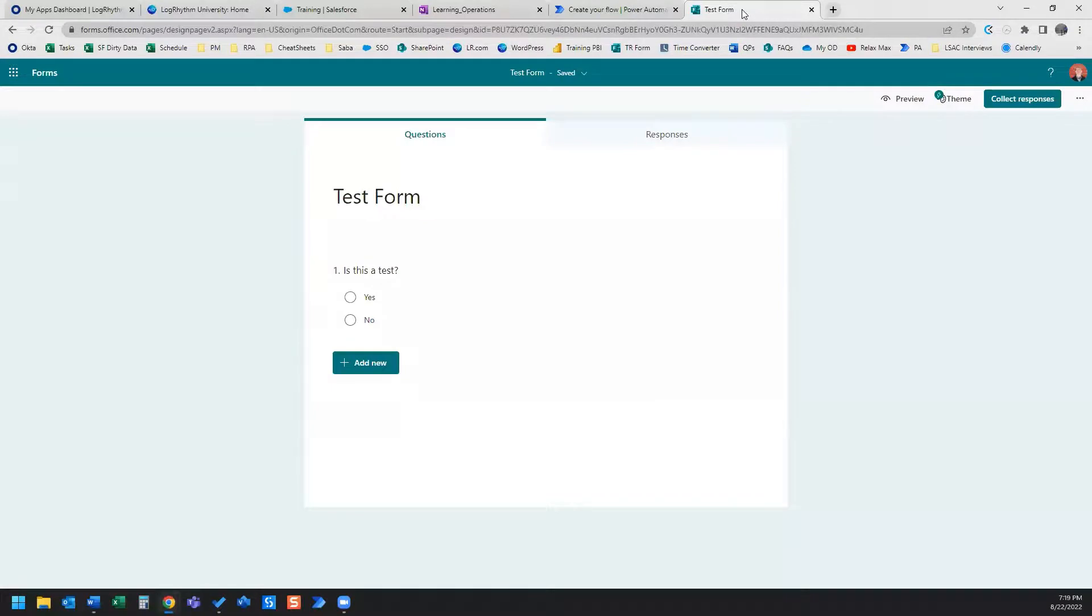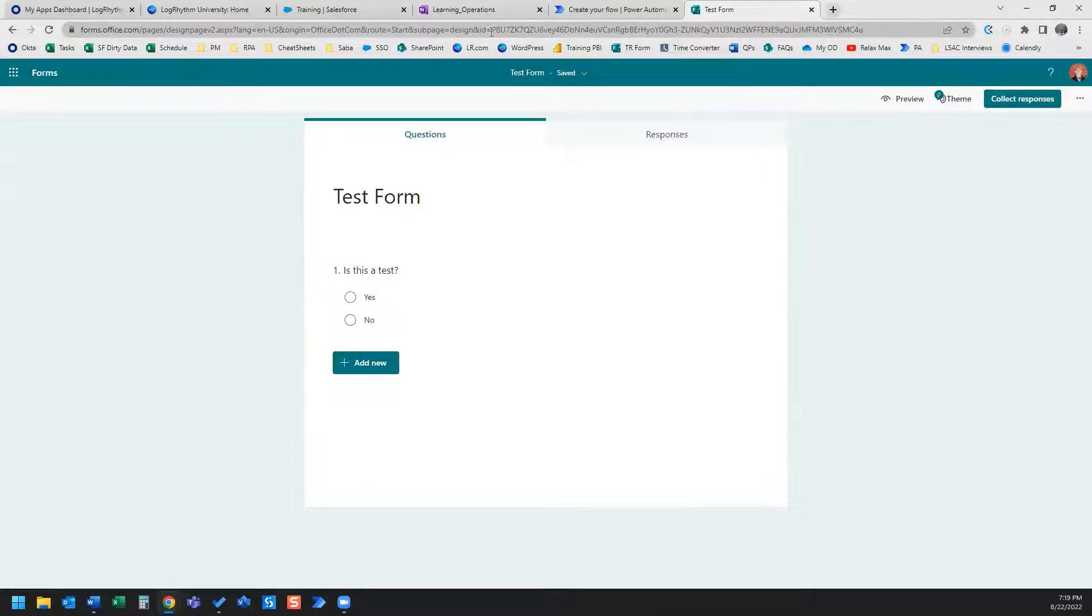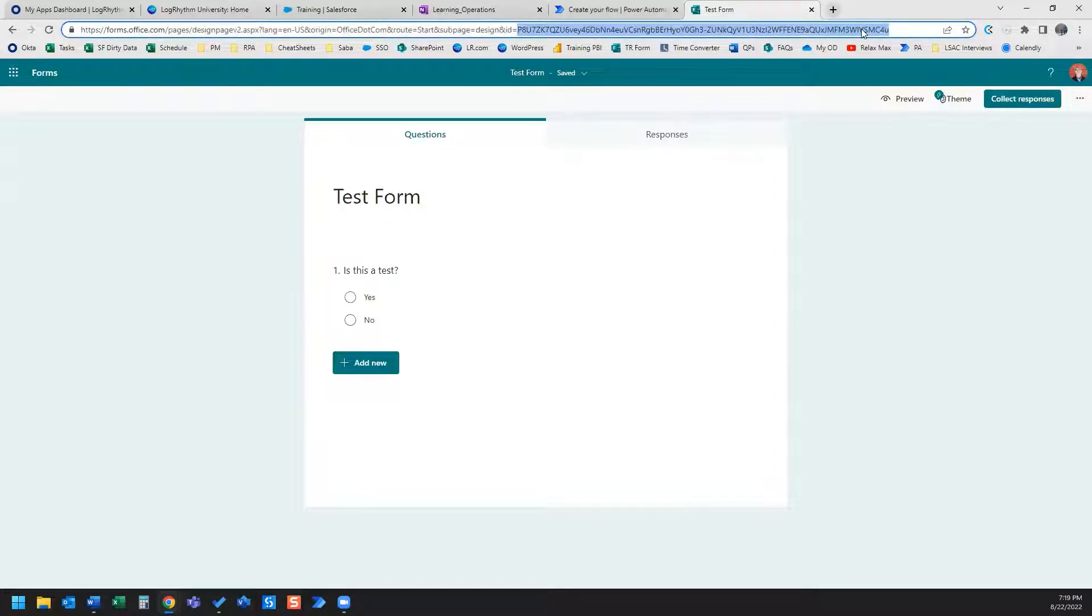What the form ID is, in the URL, you'll see the part of the URL contains this ID equals. And the part of the URL after the equals sign is the form ID.